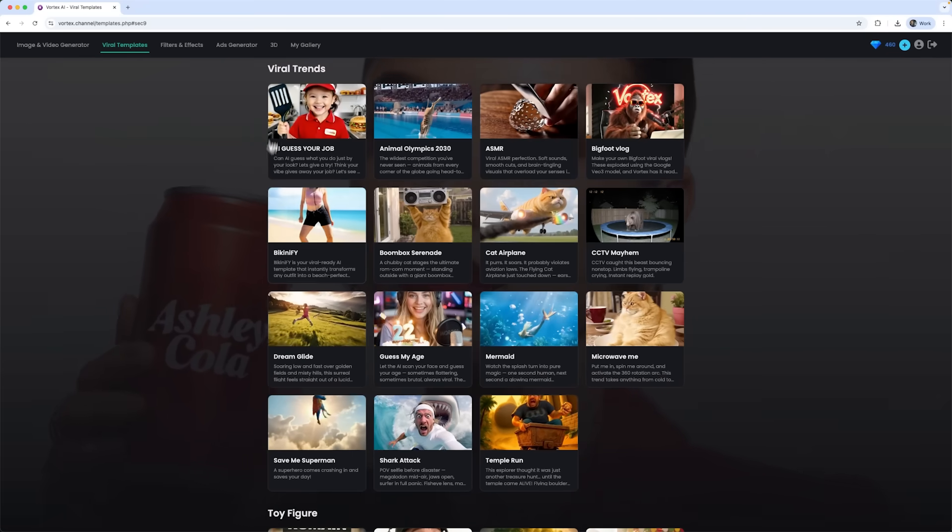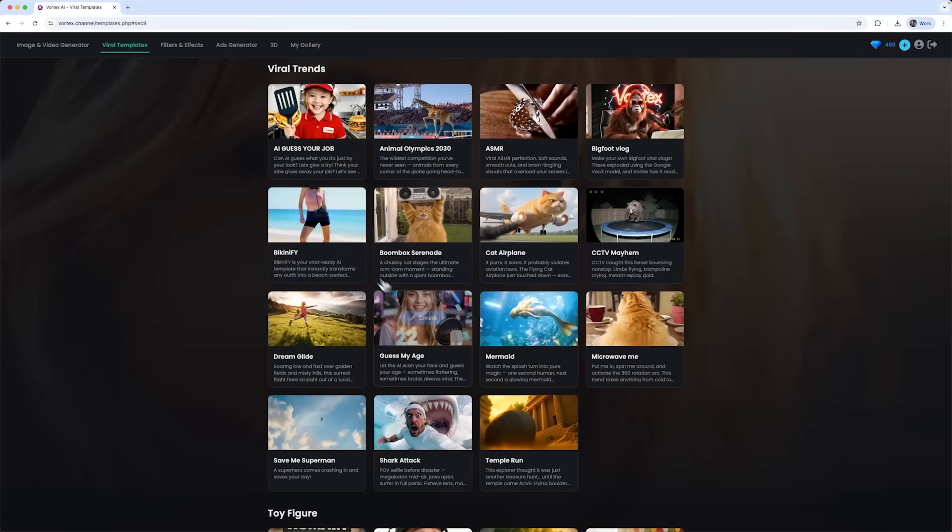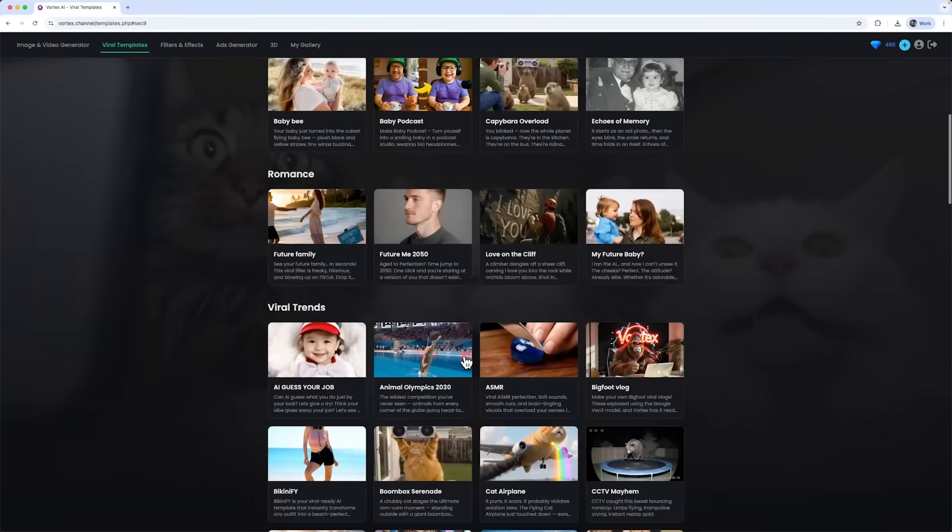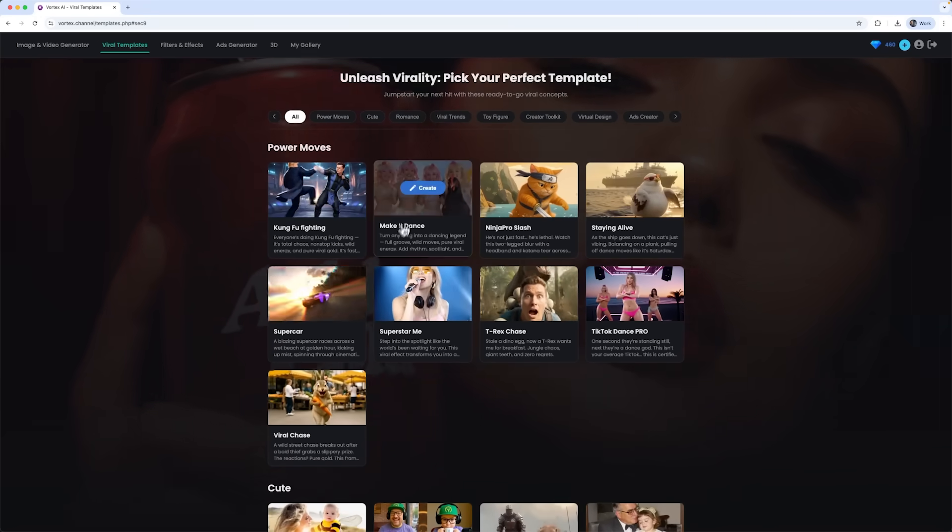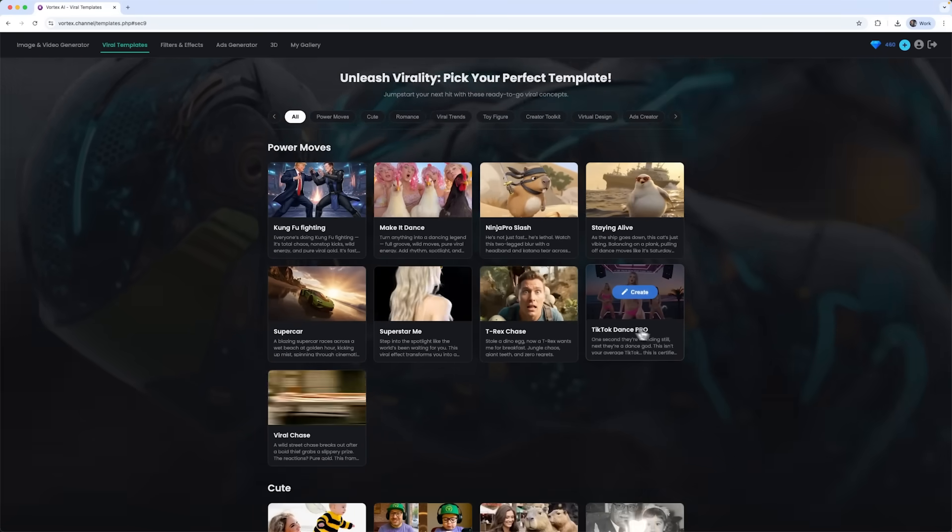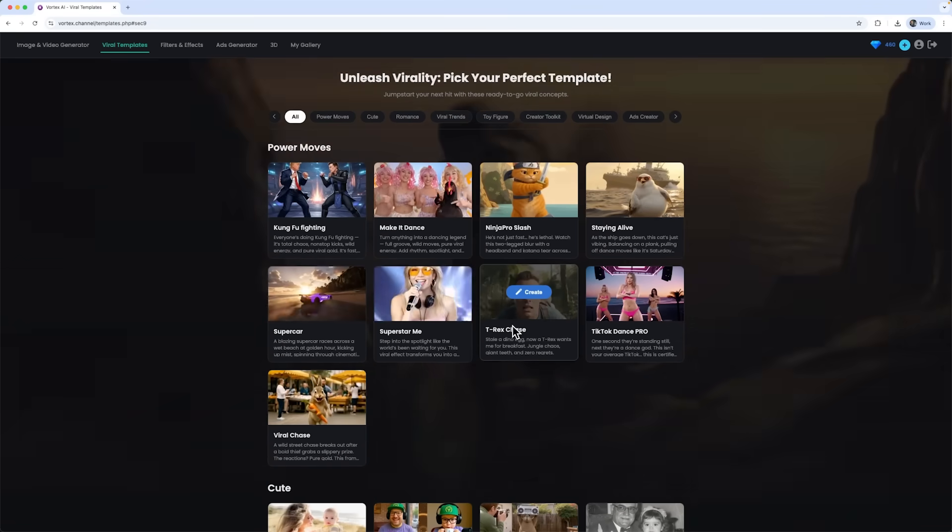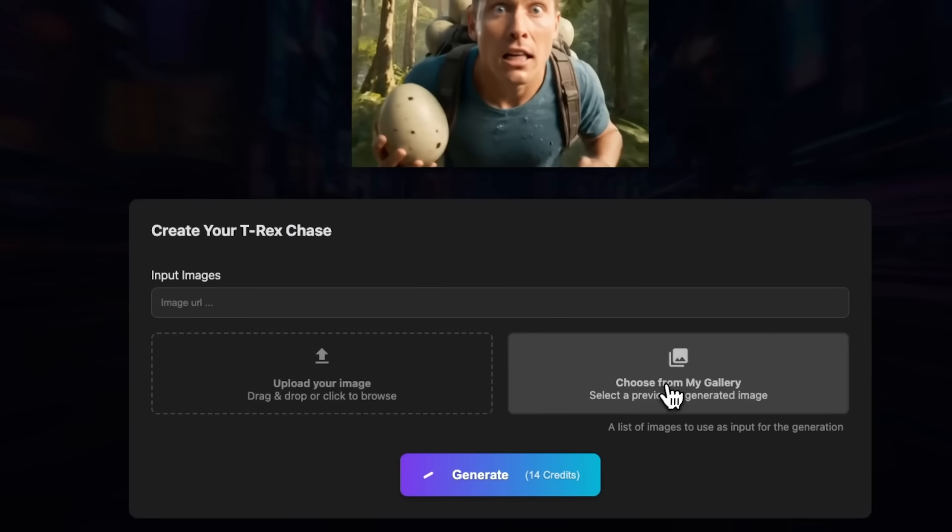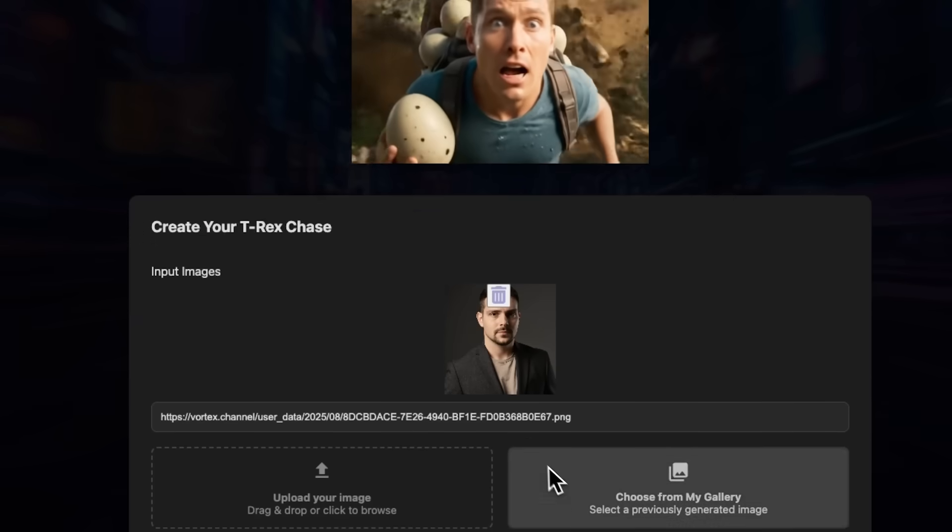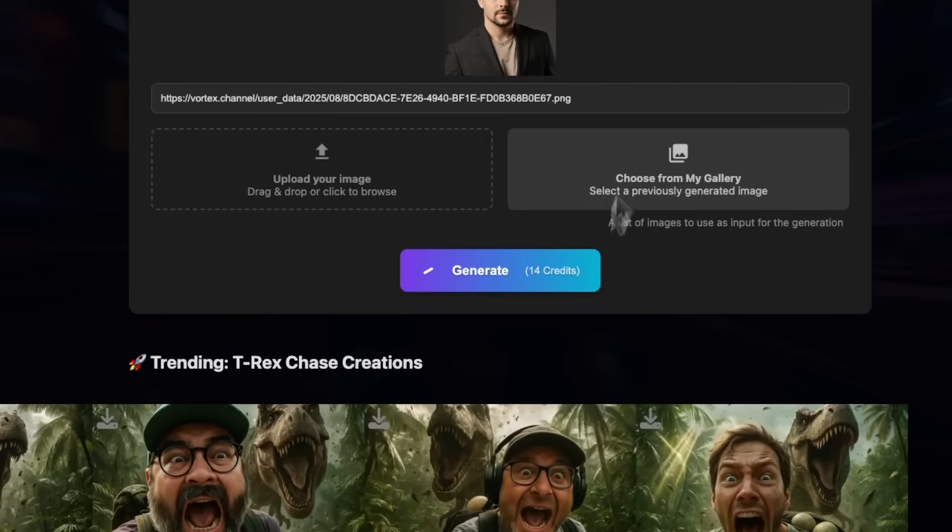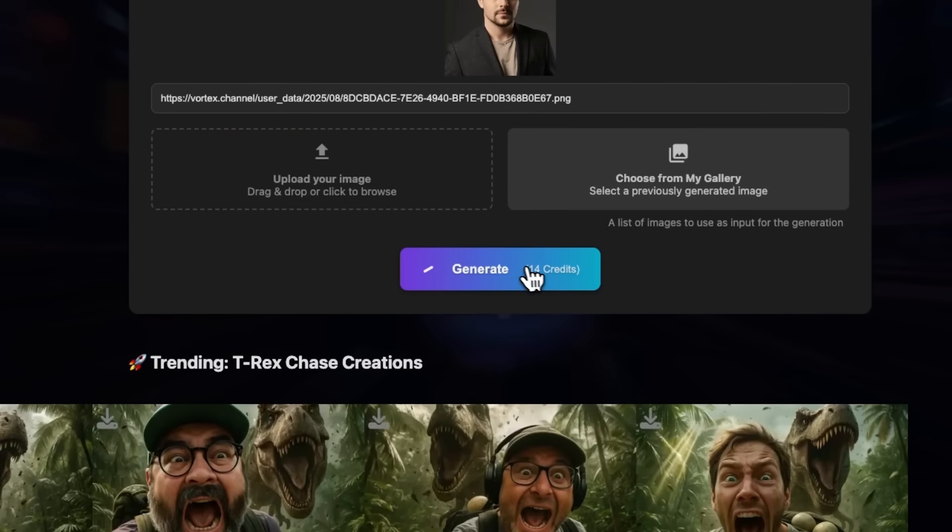The viral template section has a huge collection of ready-made video concepts. You'll find things like kung fu fighting, make it dance and so much more. Okay guys, let's try one of these out. I'll upload my photo. It's the one from earlier, nothing else needed. Now let's generate my T-Rex chase image.